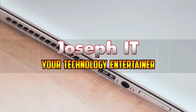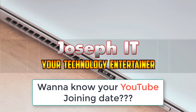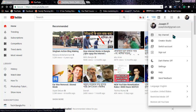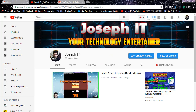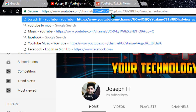Hi guys, welcome to Joseph IT, your technology trainer. Want to know your YouTube training date? Simply follow me. Go to your browser, open your YouTube account, then go to the right side of your profile and click it. Then click on 'My Channel', go to your URL, and copy from the fourth slash until the question mark.